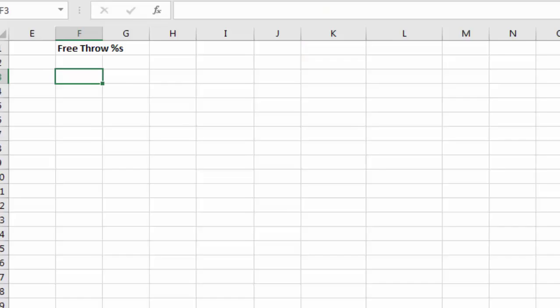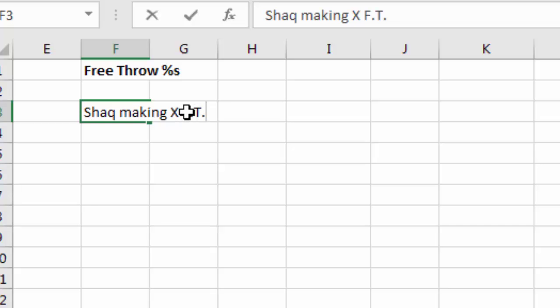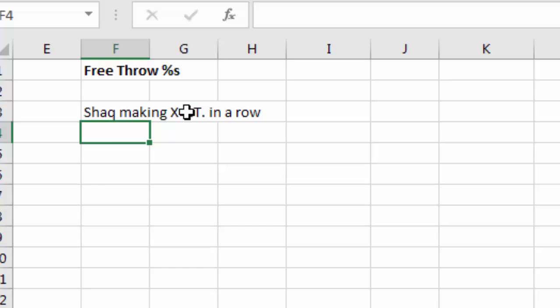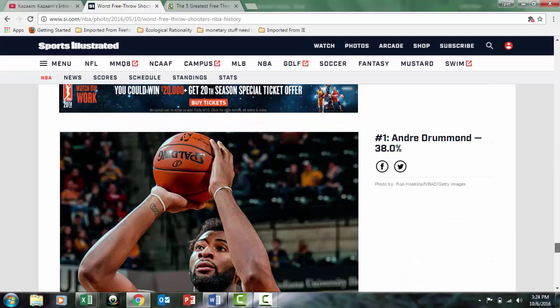Let's apply the binomial distribution to free throw percentages in basketball using Shaquille O'Neal. Shaq was a pretty bad free throw shooter. We'll calculate the probability of Shaq making a certain number of free throws in a row. We need the base rate percentage — I looked it up on Sports Illustrated under 'worst free throw shooters ever' and found Shaq at 52.7%, entered as 0.527.